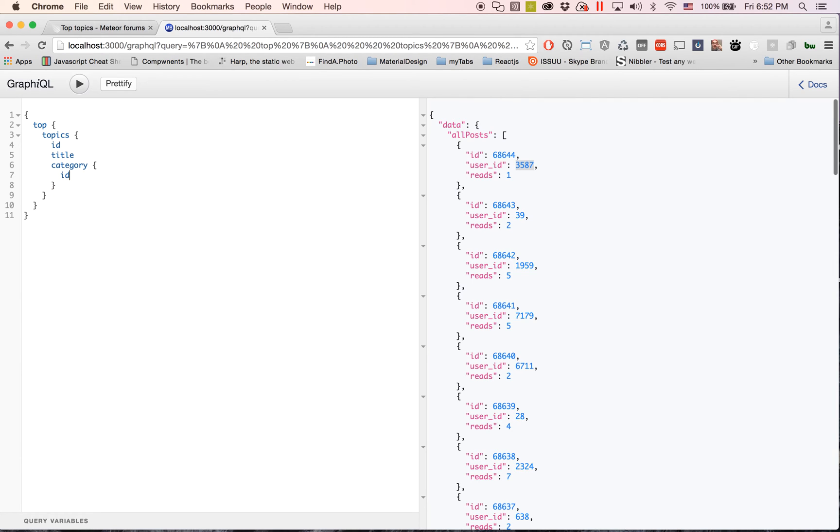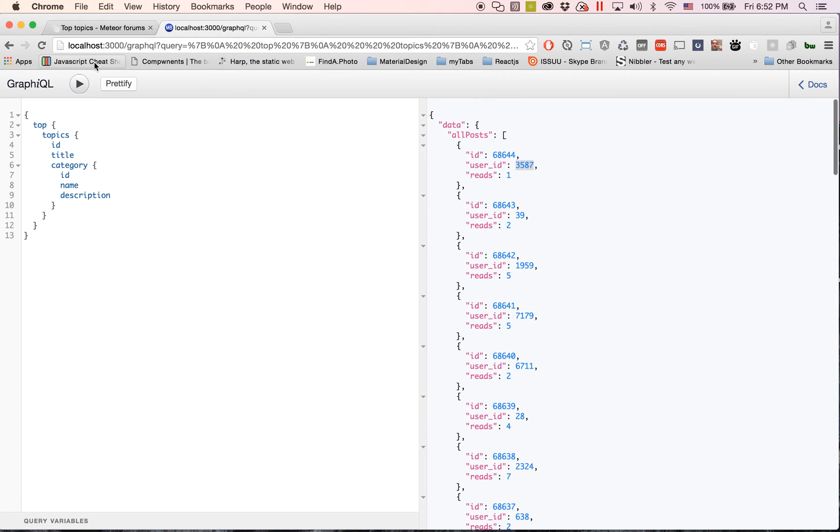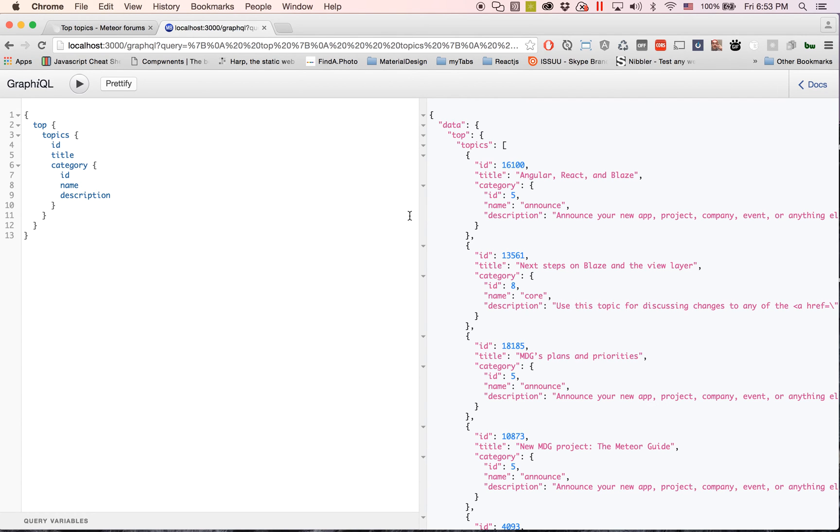And send. I'll let it load a little bit, might take a second. Boom, you guys see there we have the topics in this array with the ID and the title and the category that's associated with it. You guys can see that all right here.